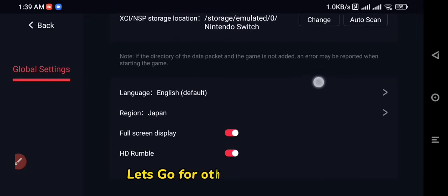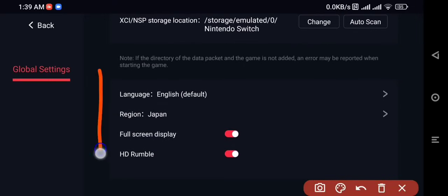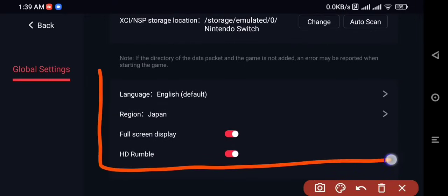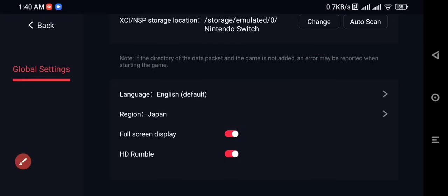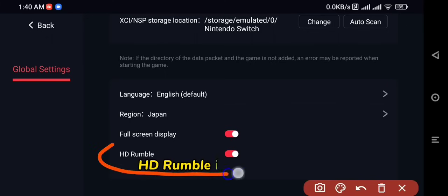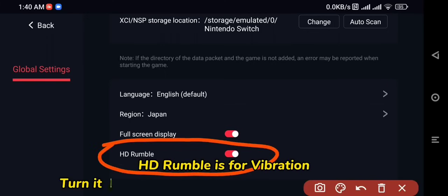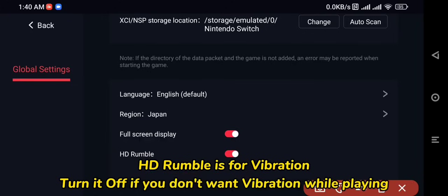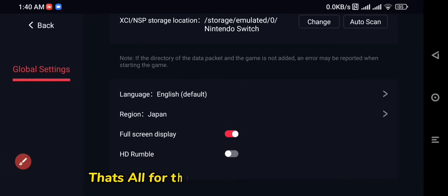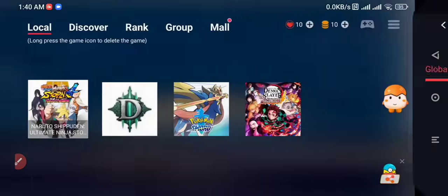Let's go over other app settings. HD Rumble is for vibration — turn it off if you don't want vibration while playing. That's all for the EGNS emulator settings.